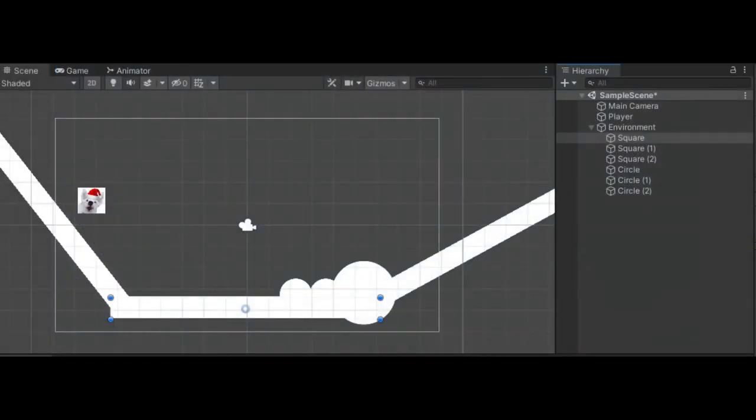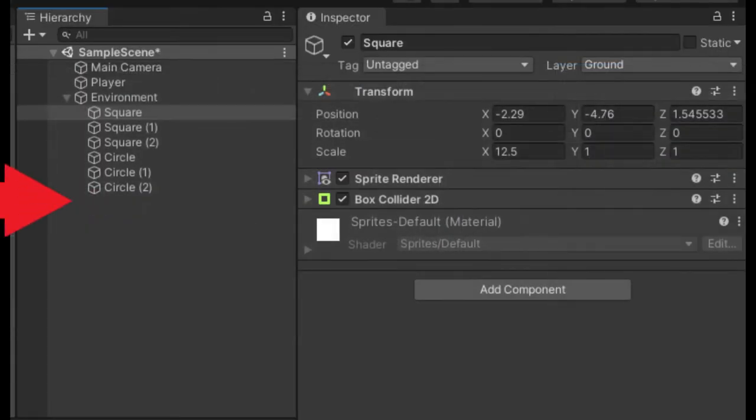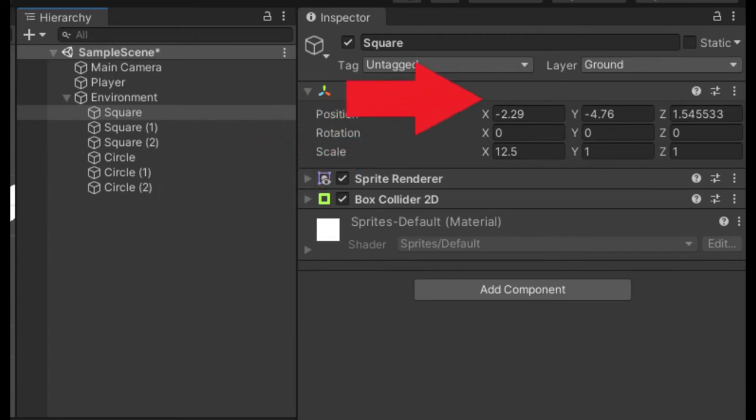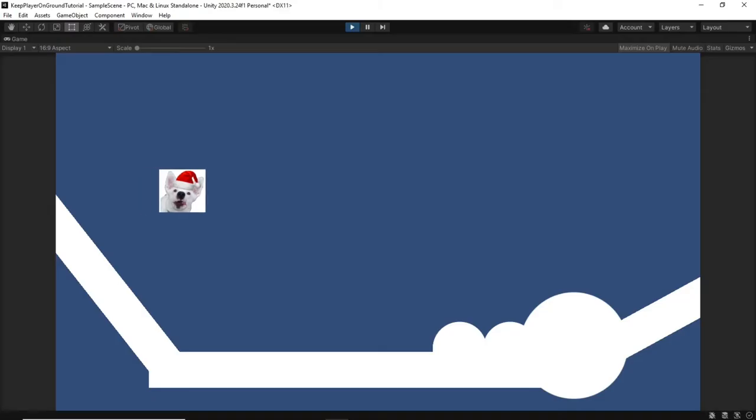I already have a scene set up with basic shapes. These objects have a 2D collider on them. I also created a new layer called ground which I set all these objects to.